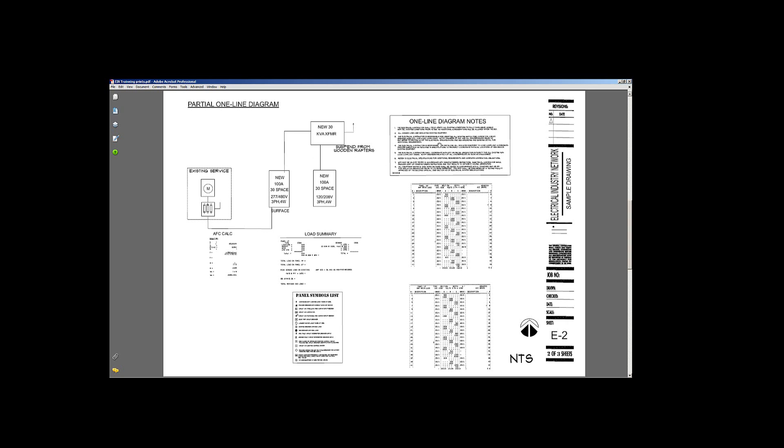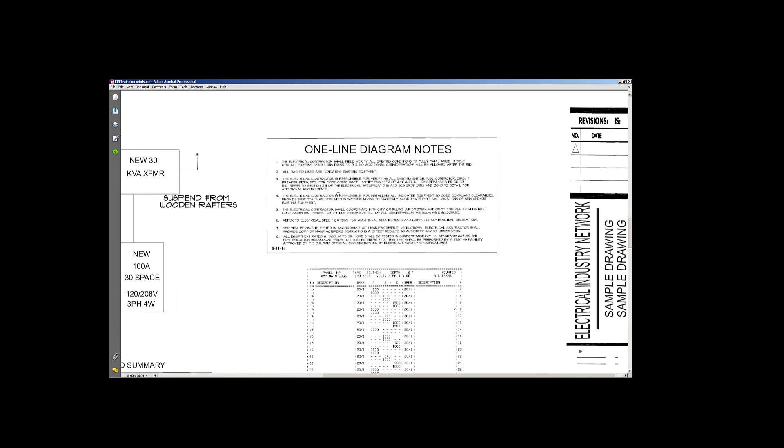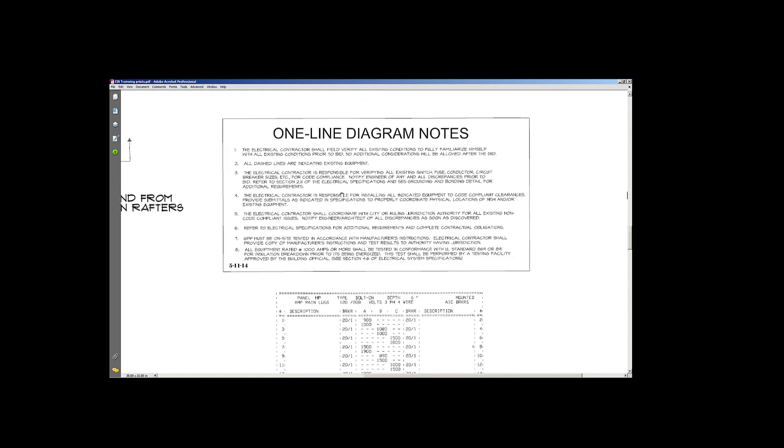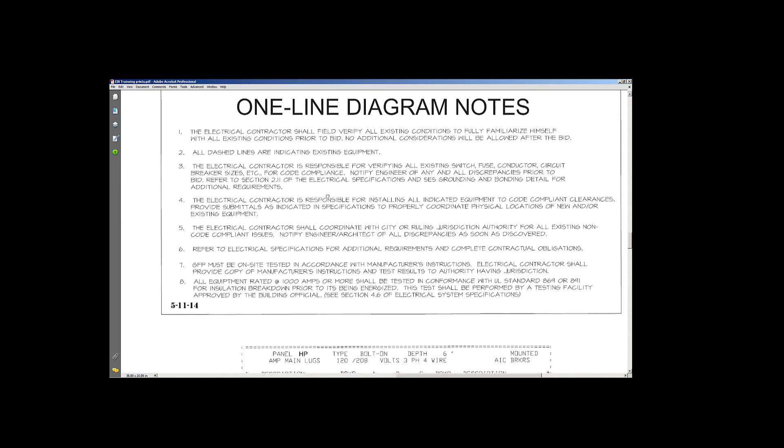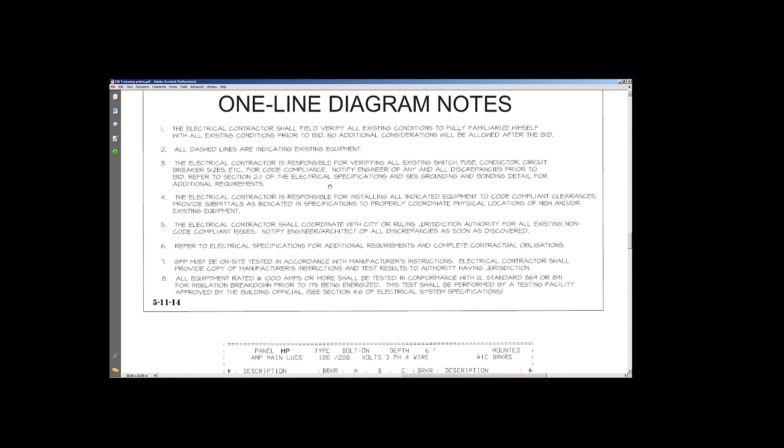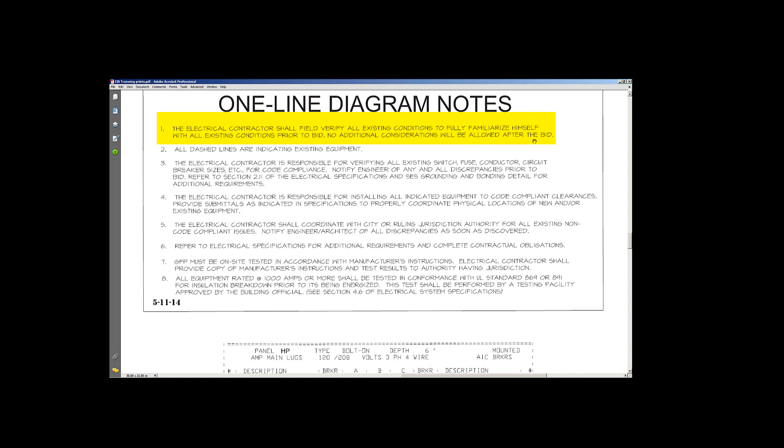We have some one-line diagram notes. We'll take a look at those. Bring that down here. And this is important up here to note when you're bidding, not specifically for installers, but it's good to know for the guys that are installing. But the contractor field verifying the existing conditions, be familiar with what's going on there prior to the bid, no additional considerations will be allowed after the bid.